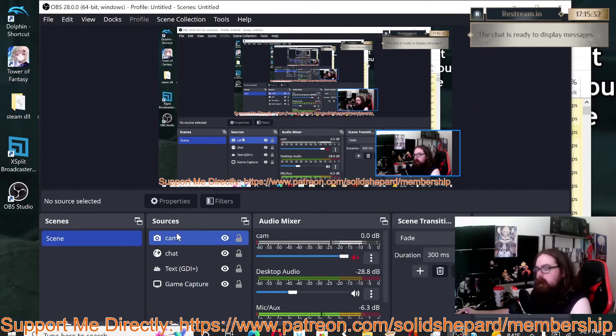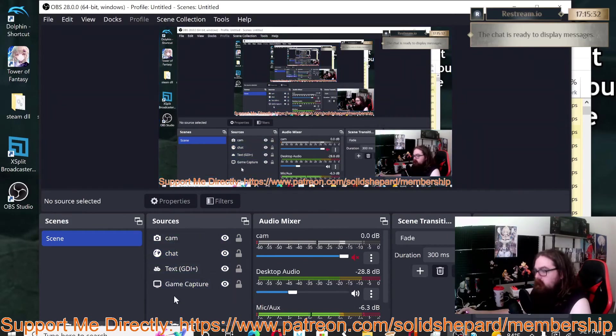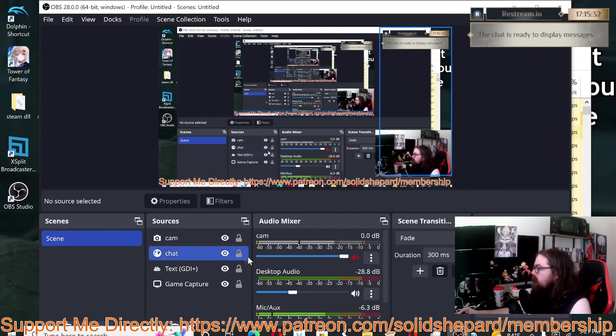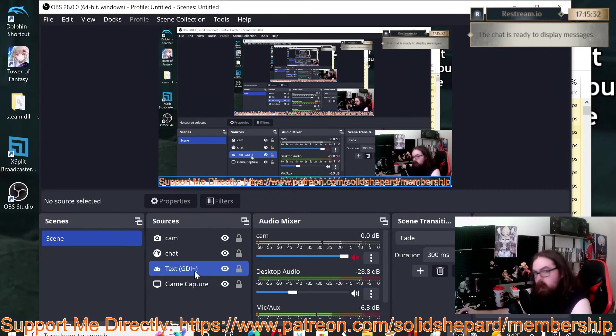...to how XSplit looks. You have the sources here, you can create the scenes right here. It is a lot more user-friendly than it used to be, so really there's almost no real reason...